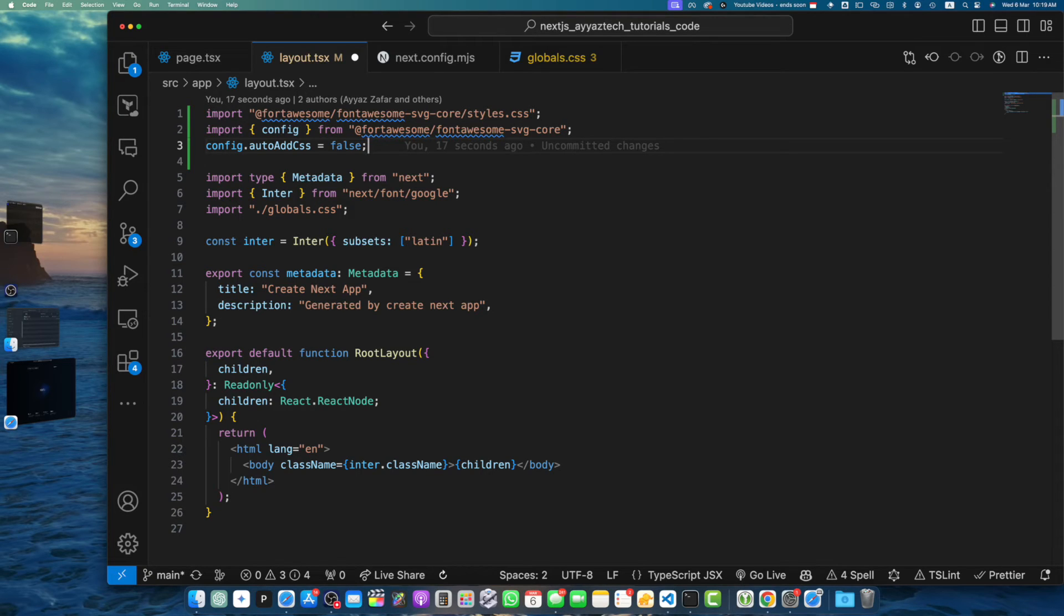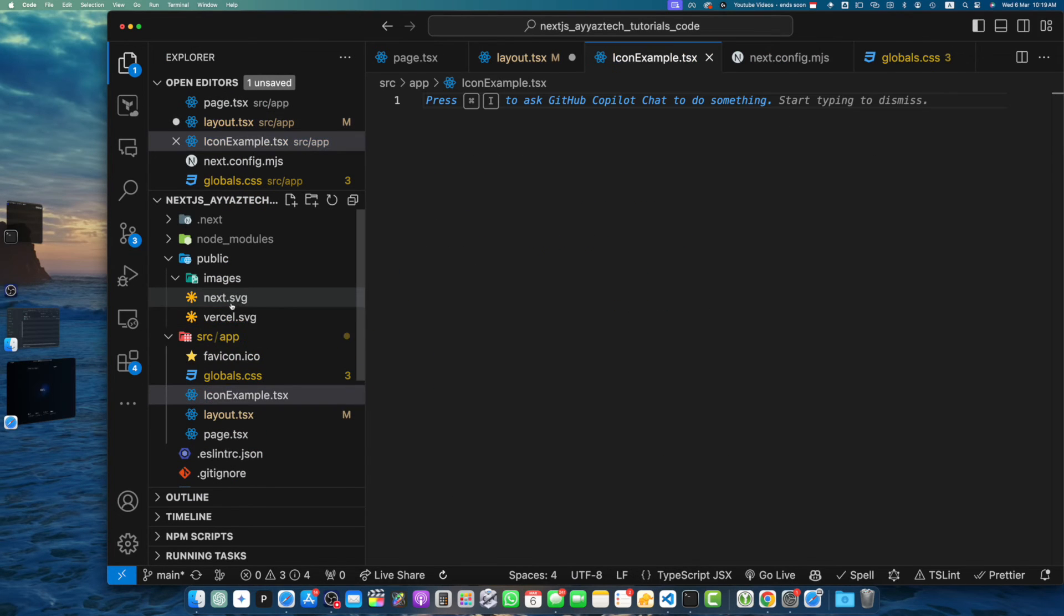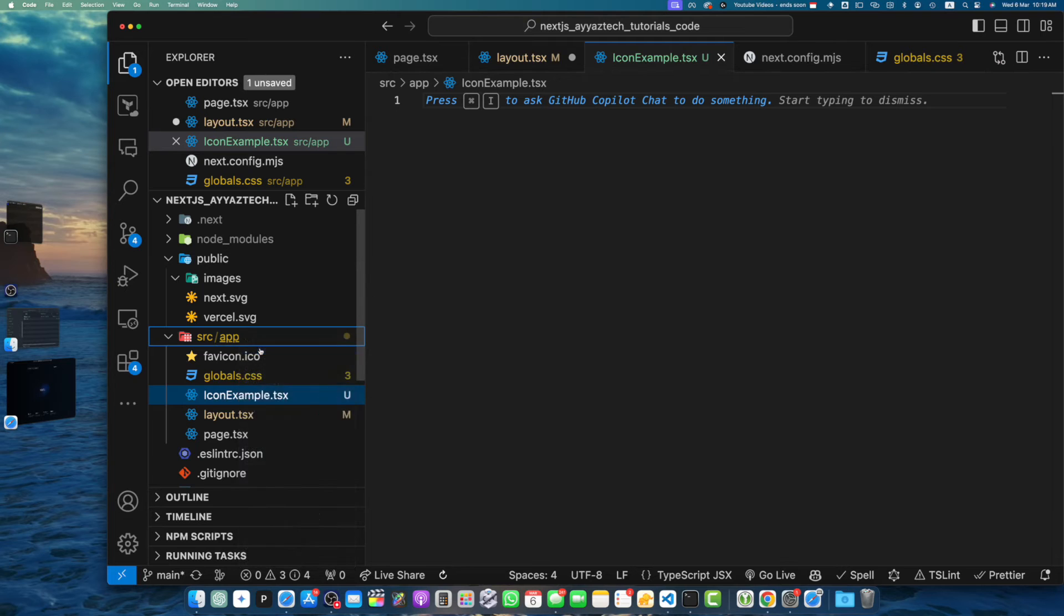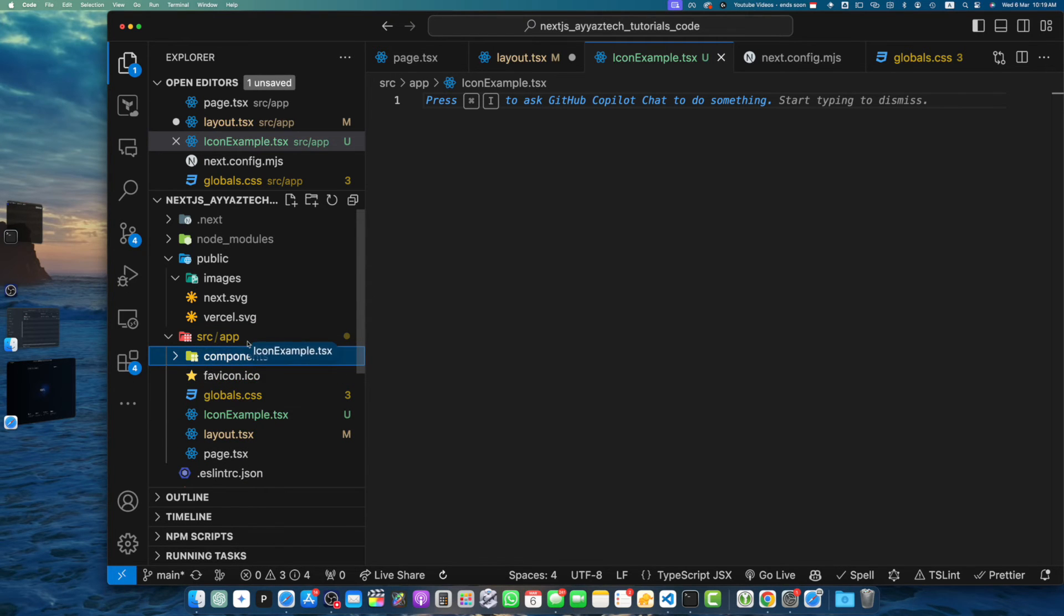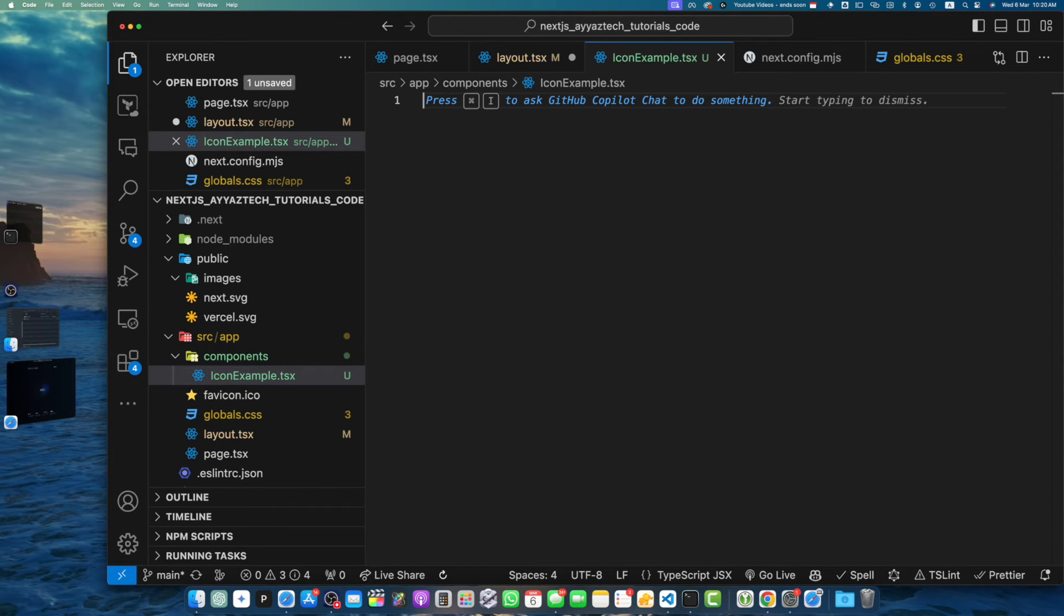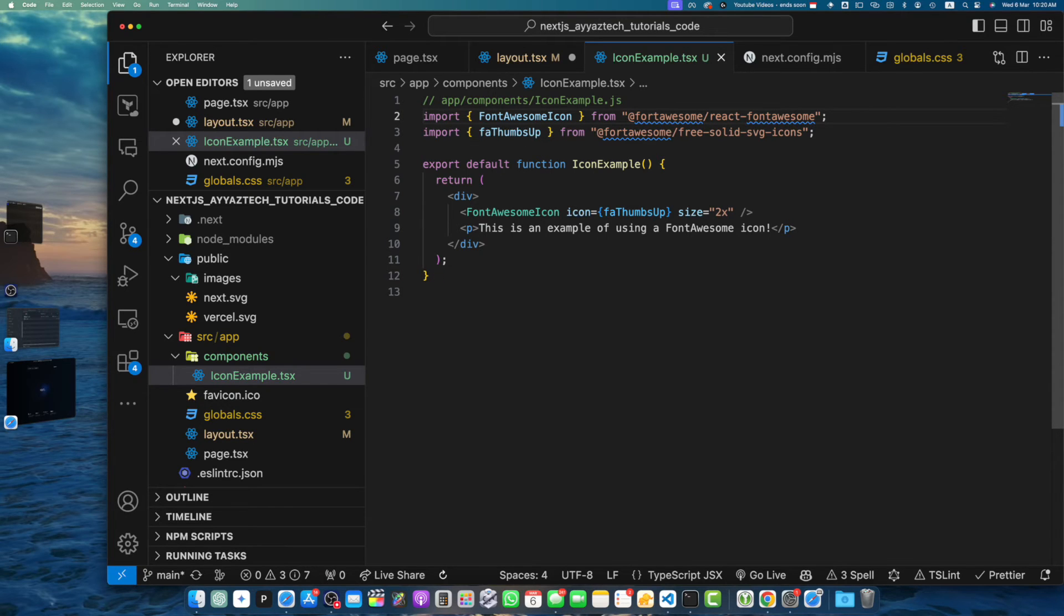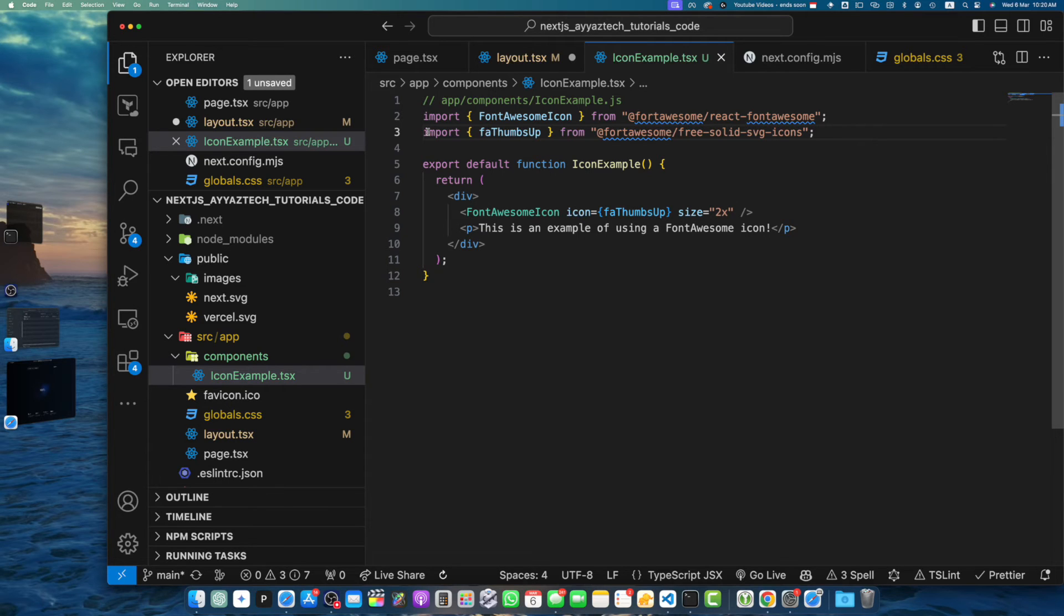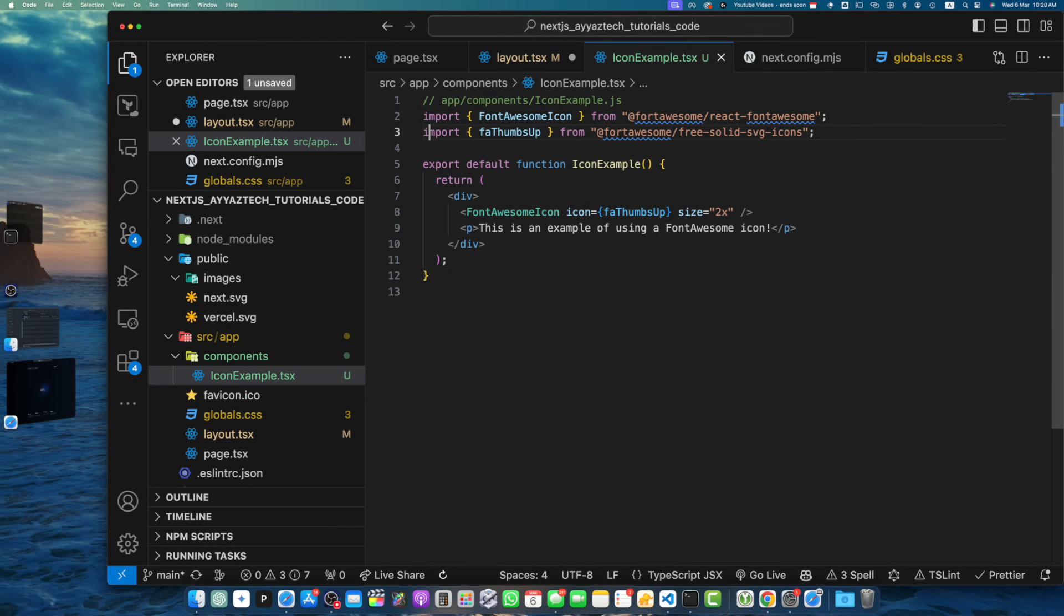Let's create a new component called IconExample.tsx in the app/components directory. Let's create a folder called components and move it into that folder. Now let's add some basic code in it. In this component, we import the FontAwesomeIcon component from @fortawesome/react-fontawesome package and the faThumbsUp icon from @fortawesome/free-solid-svg-icons package. We can then use the FontAwesomeIcon component and pass in the icon prop with the imported icon, as well as the size prop to adjust the size of the icon.